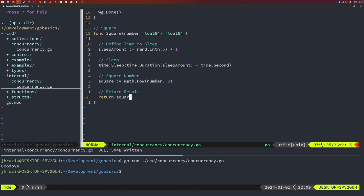All of this sounds complicated, but it really isn't. The very first thing we will do is create a generator function. That function takes a list of numbers as input, creates a channel inside, sends the data into the channel via a goroutine created and invoked inside the function, and then returns the channel to us to read data from. The whole point of this function is to get a channel that will contain the input data for our concurrent workers.